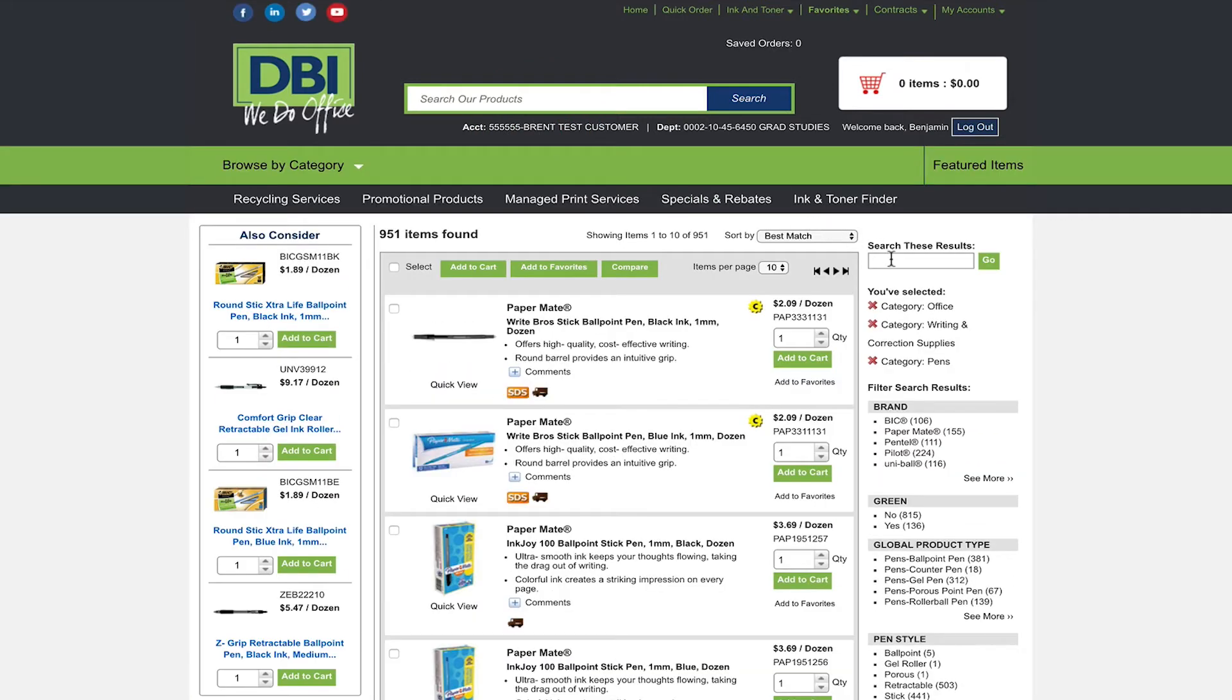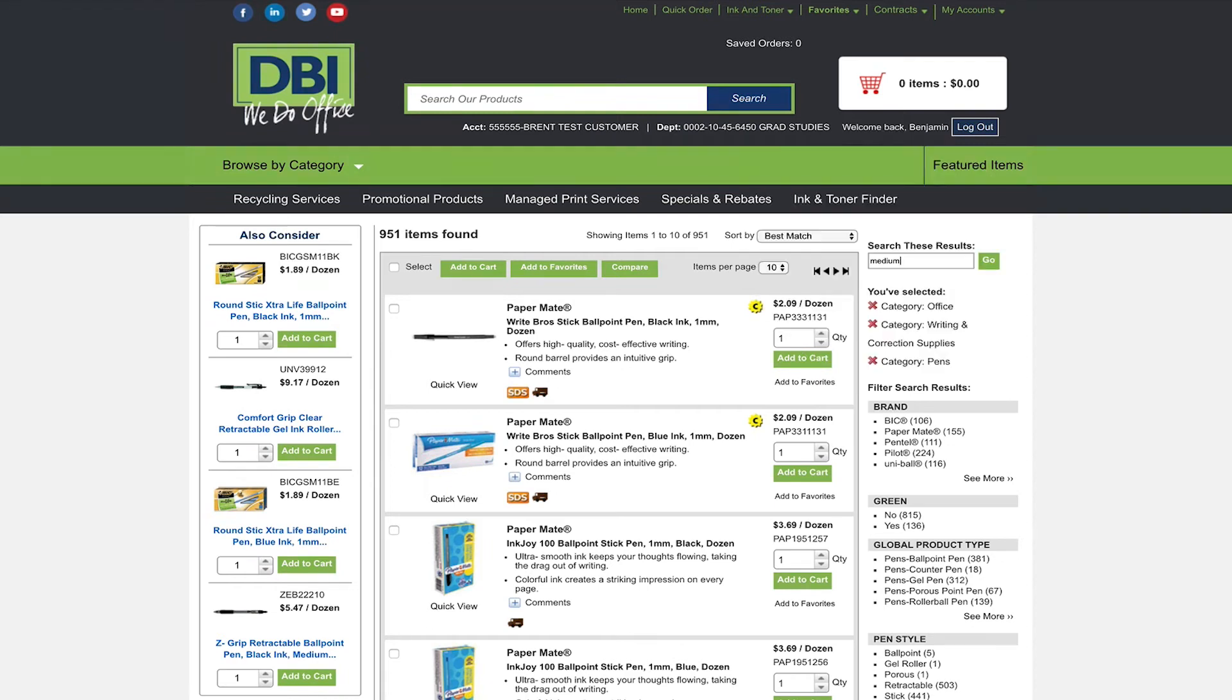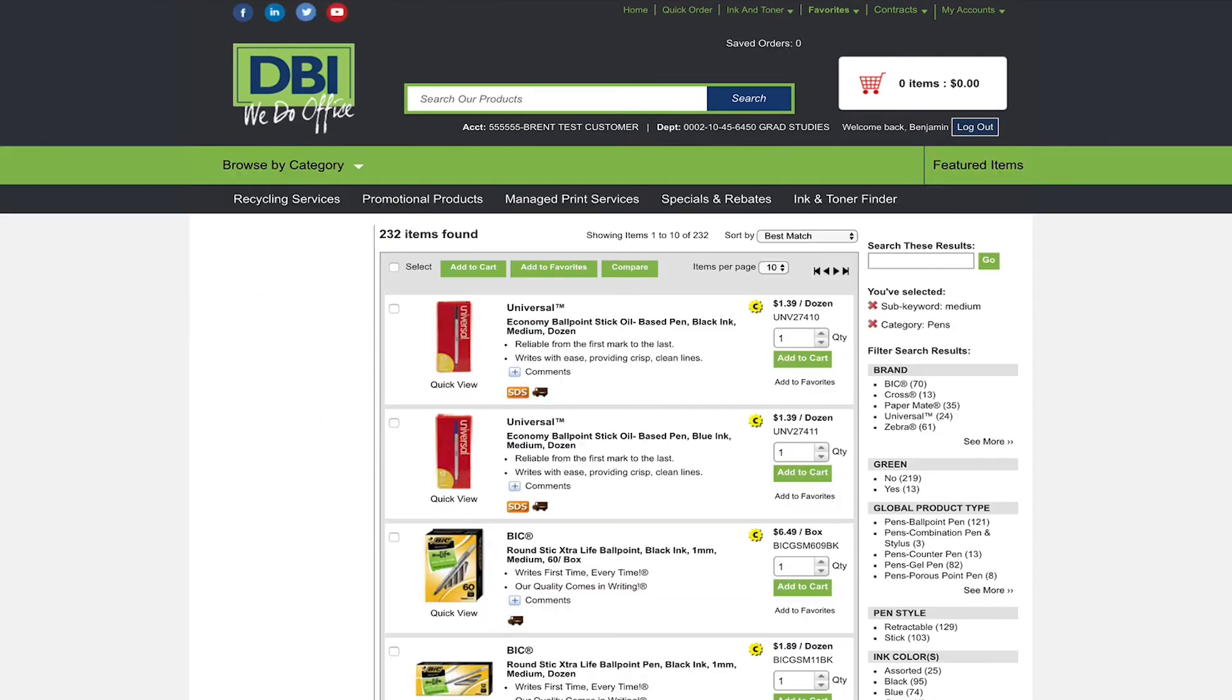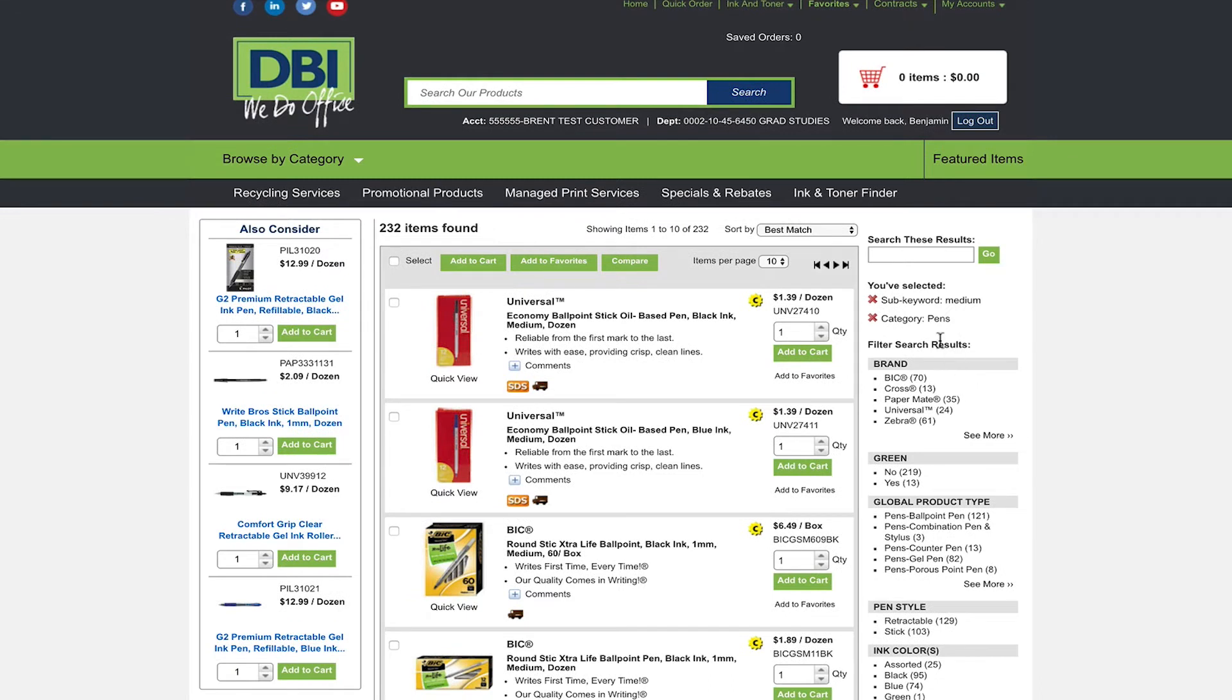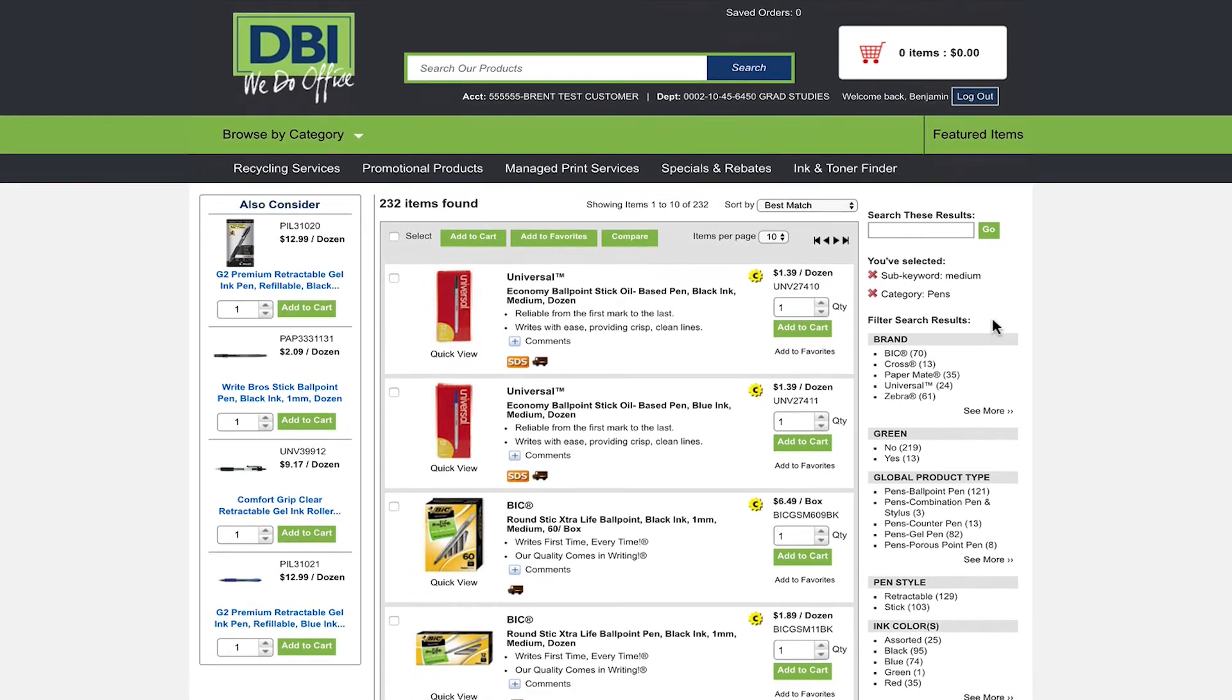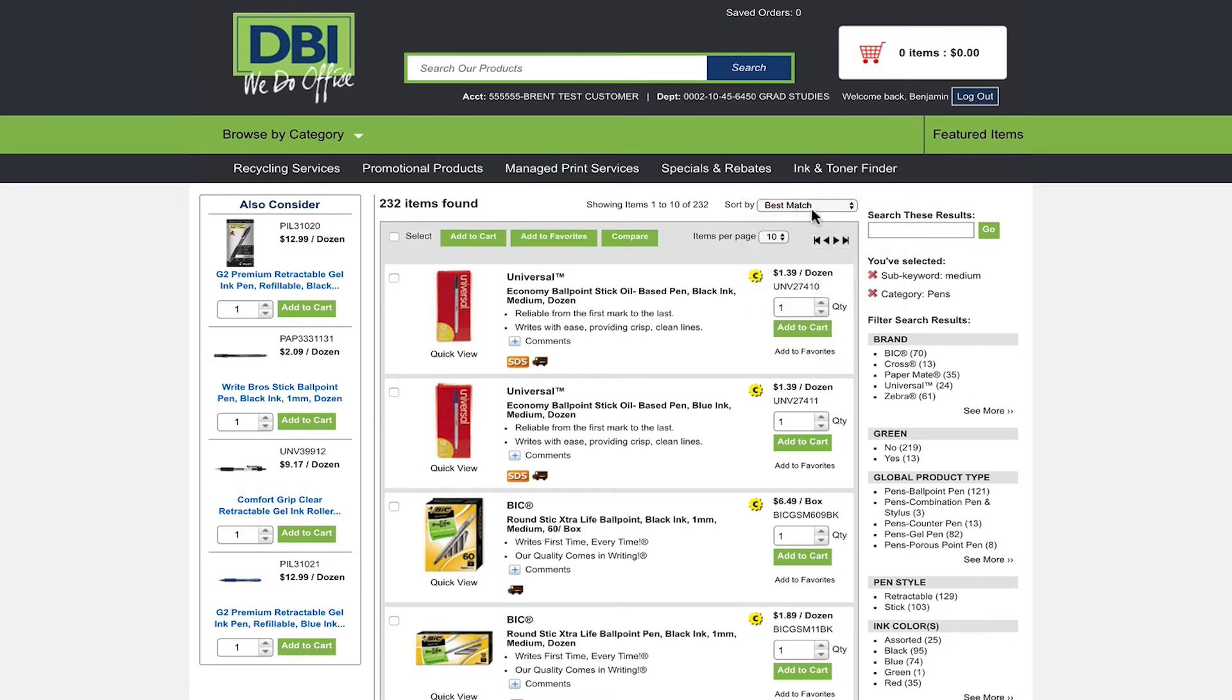For further refinement you can use the bar on the right side of your screen. Here you can filter your results by searching them further, selecting a brand name, and other refinement features based on what you are searching for. Once you have selected a refinement you will have the option to sort your results.